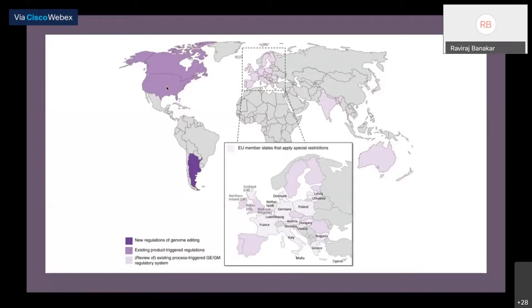If you have a single base pair change to create a trait, you can simply take the plant and throw it in the field. For example, if you want to travel with a genome-edited seed from New York to Minneapolis or Chicago, you don't need any permission, even for the plant itself. Genome-edited plants are considered normal crops that farmers grow in most parts of the world.